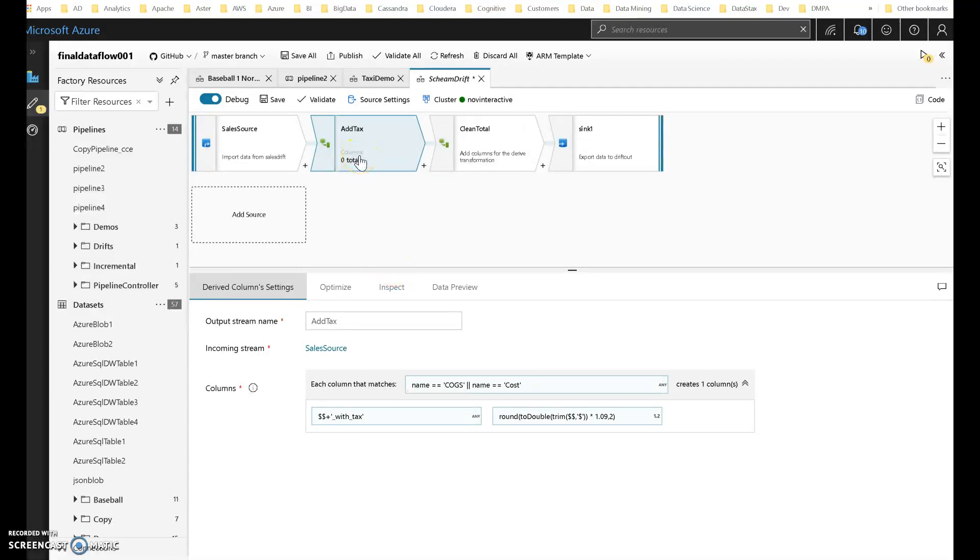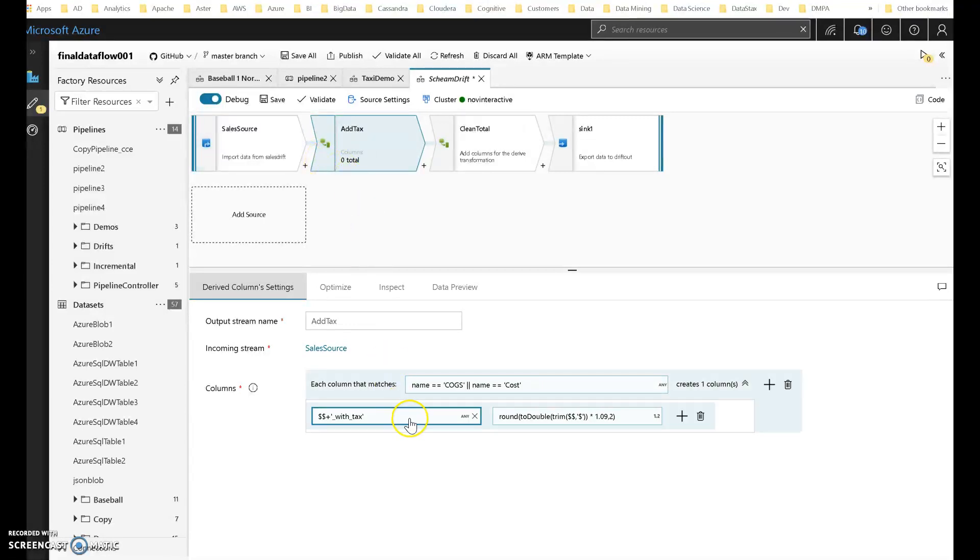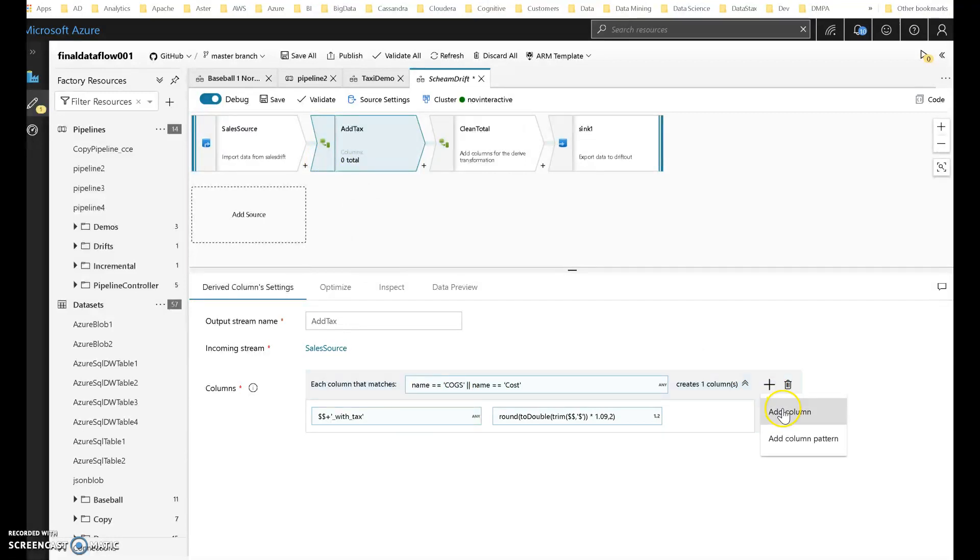What I want to do is I want to add the sales tax to that cost column because I don't have the sales tax accounted for in my sales data. So instead of writing a typical transform column within derived column here in Dataflow, I'm going to select add column pattern.